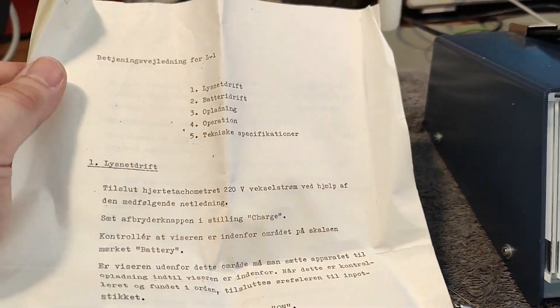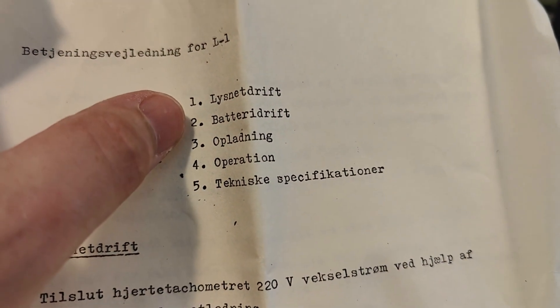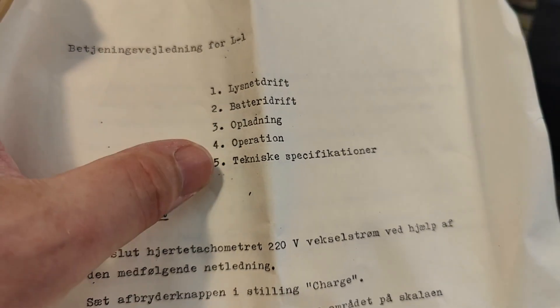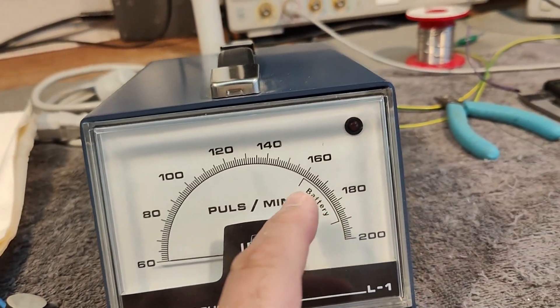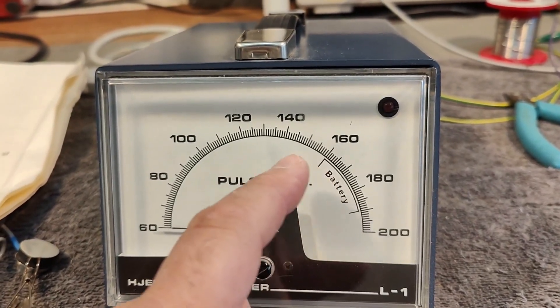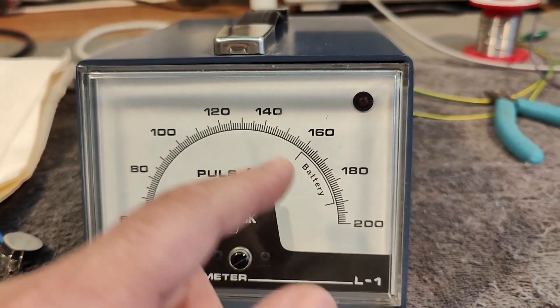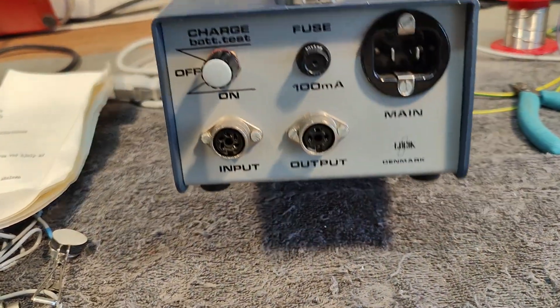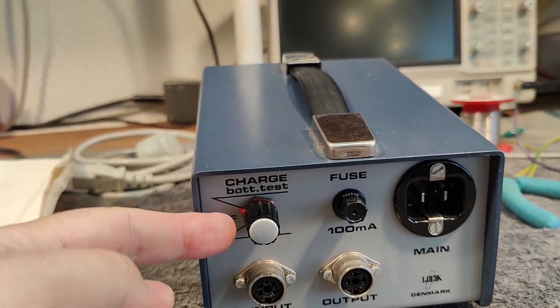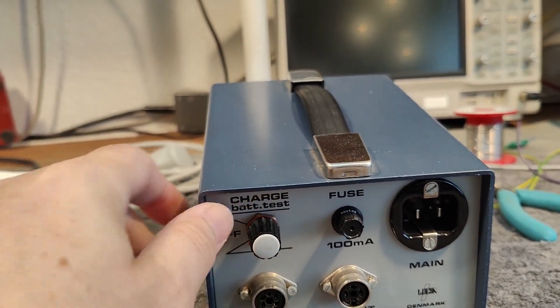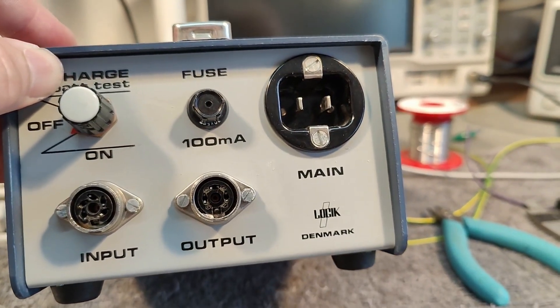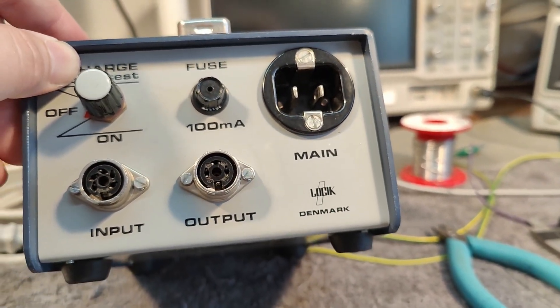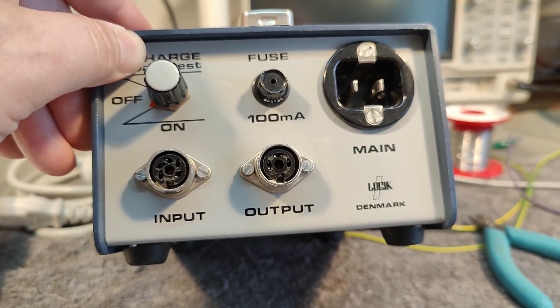The manual has a little bit about mains supply, battery supply, how to charge it and how to use it and specifications. When you put the little switch here into charge or battery test or on, it can of course run on mains. This should have been mains, but this is whatever input and output so you can connect more of these together.